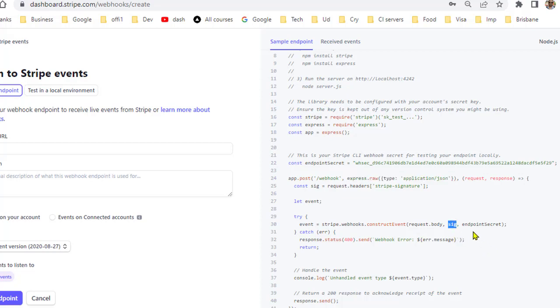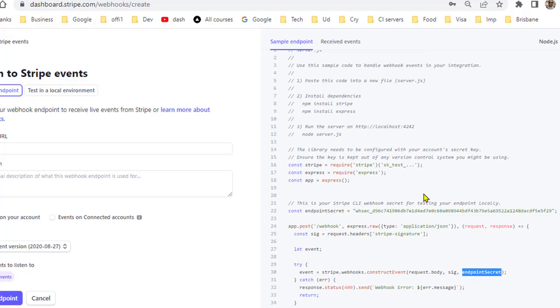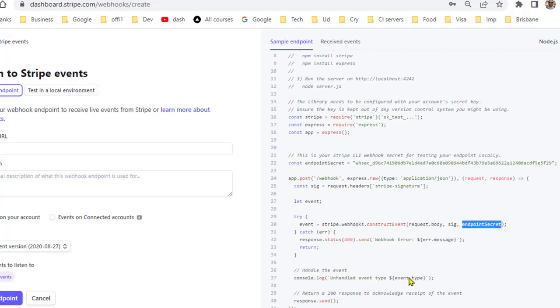You have to put here the endpoint secret. This endpoint secret, for each endpoint there is a specific secret that is required to verify the signature sent by Stripe.